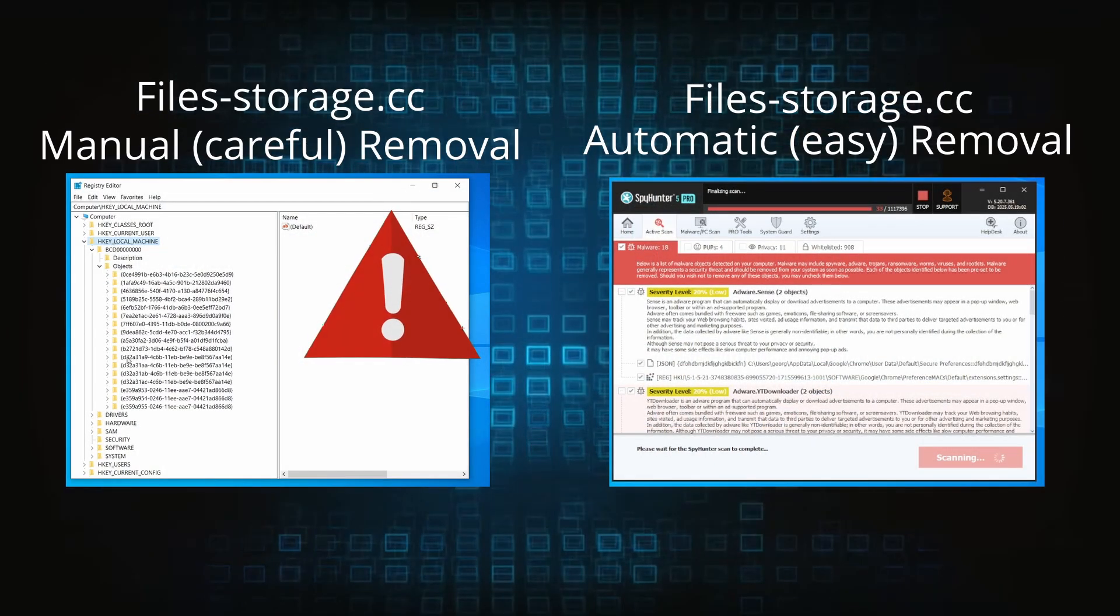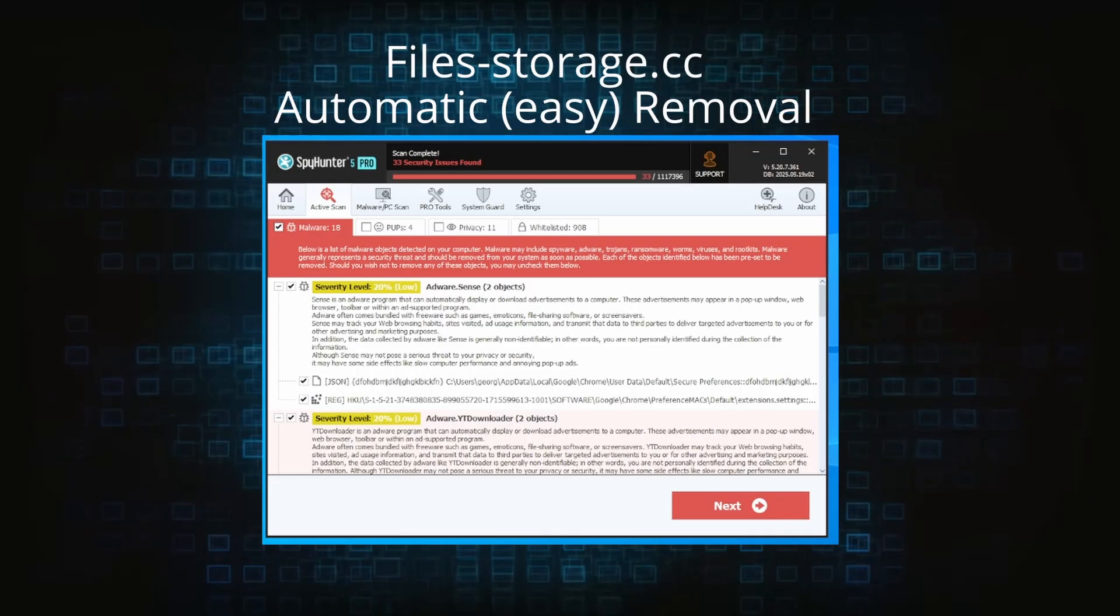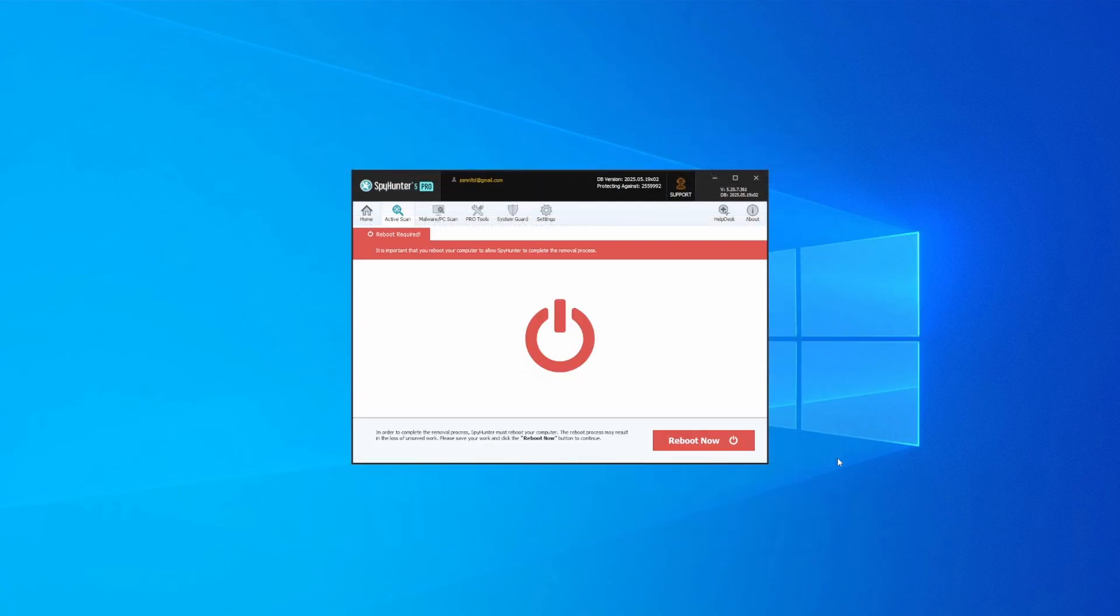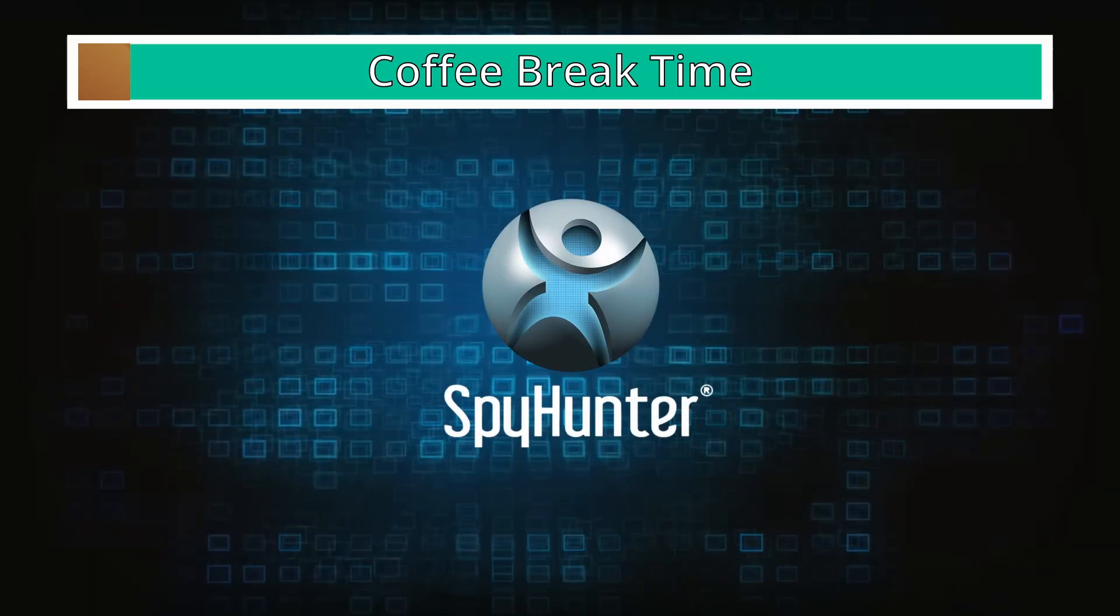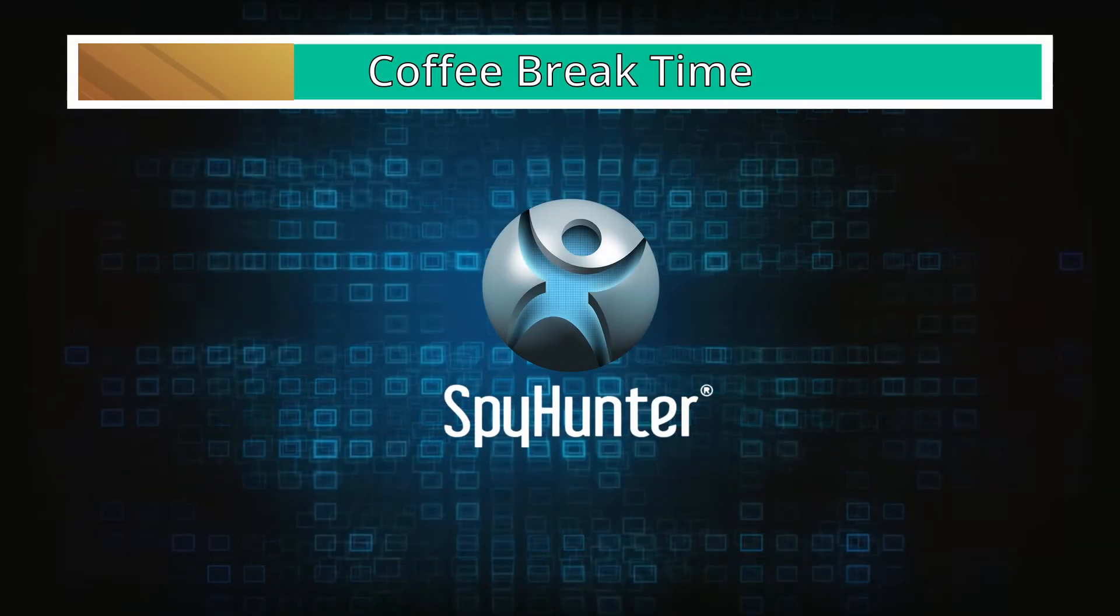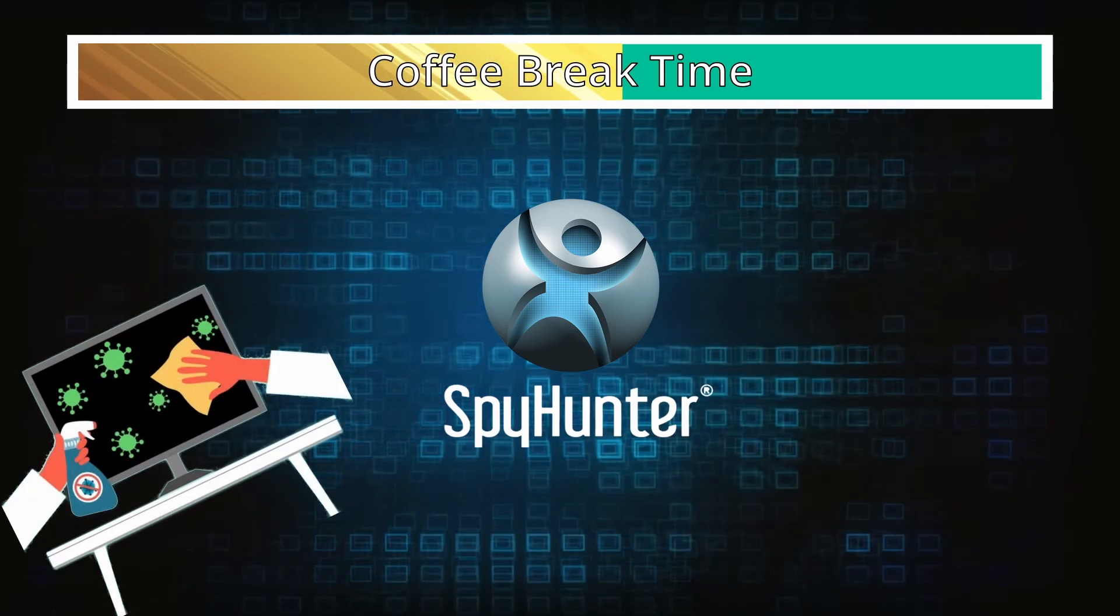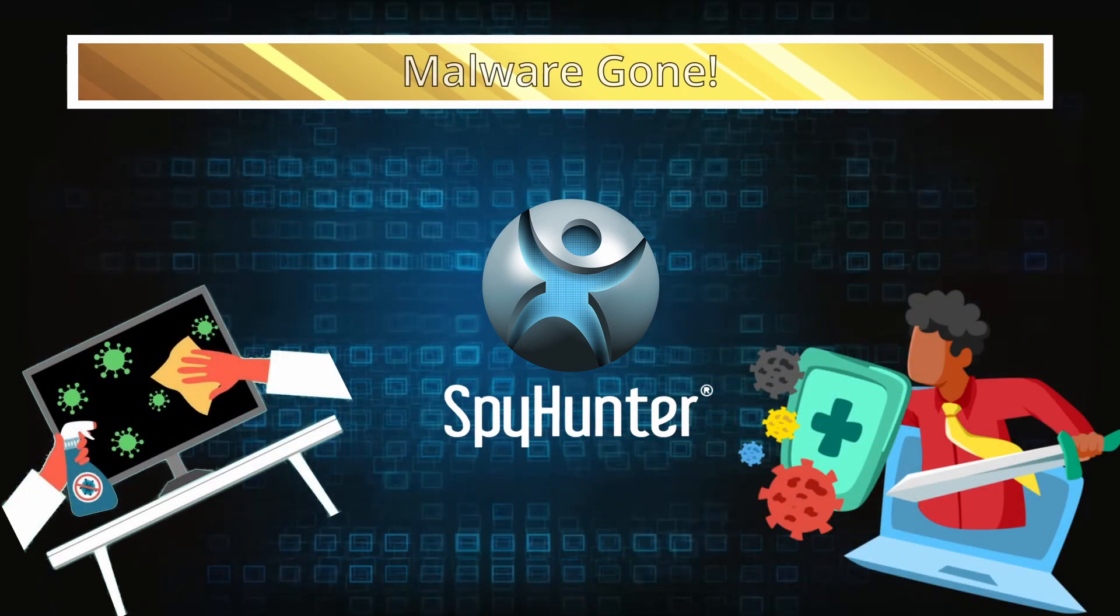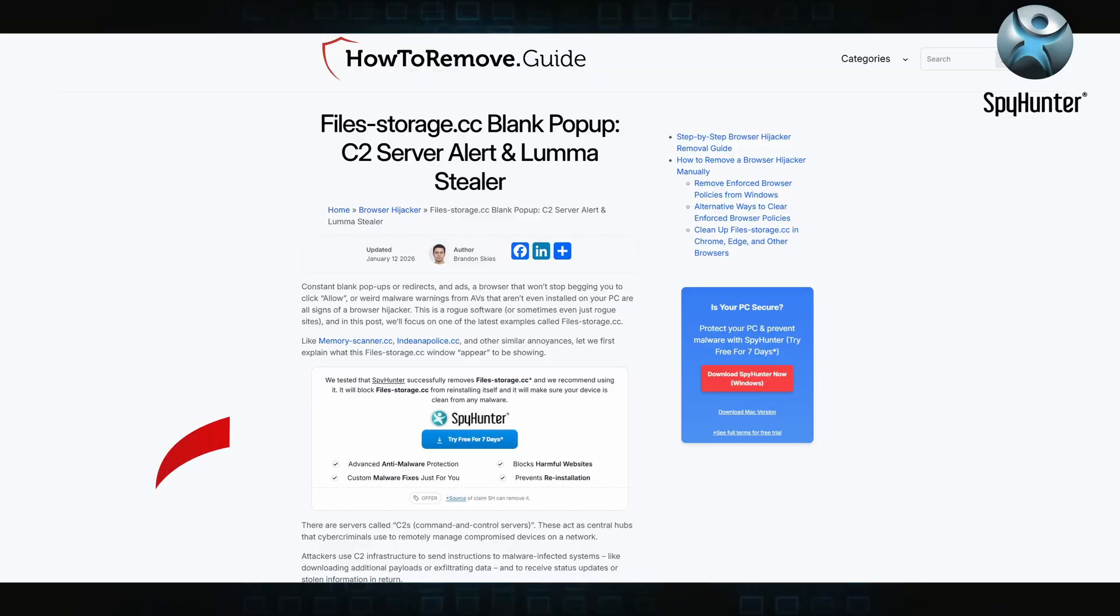On the other hand, the automatic method is what I call the easy way because I verified the malware can be removed with SpyHunter. This will take as much time as a cup of coffee, scrape the thing right off your PC, and you get insurance that it won't come back because the program will block it.